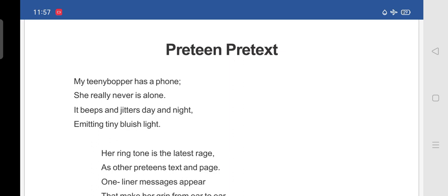So, the poet is telling about her daughter. So, what she is telling, my teeny bopper has a phone. And she really never is alone. So, means she will be always with the phone in her hand. So, she is telling that she will never be alone.